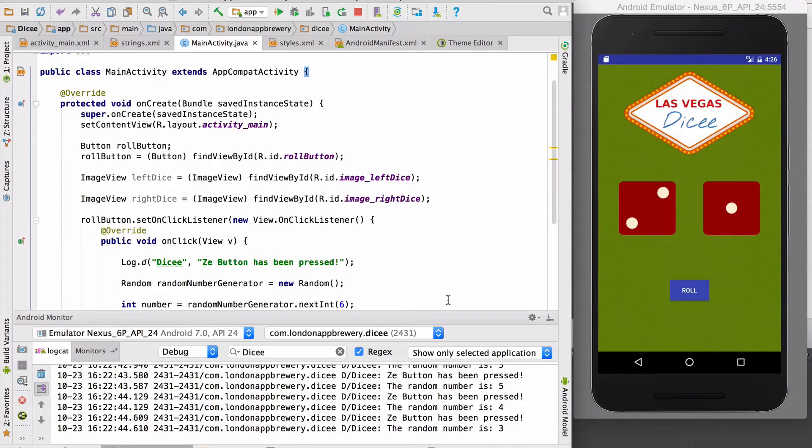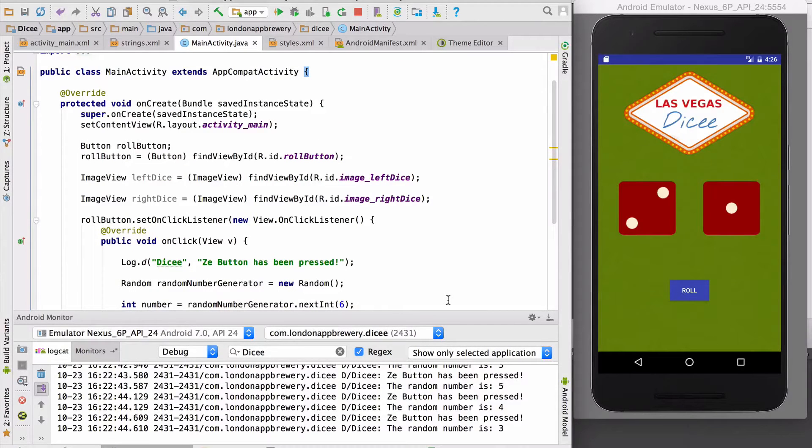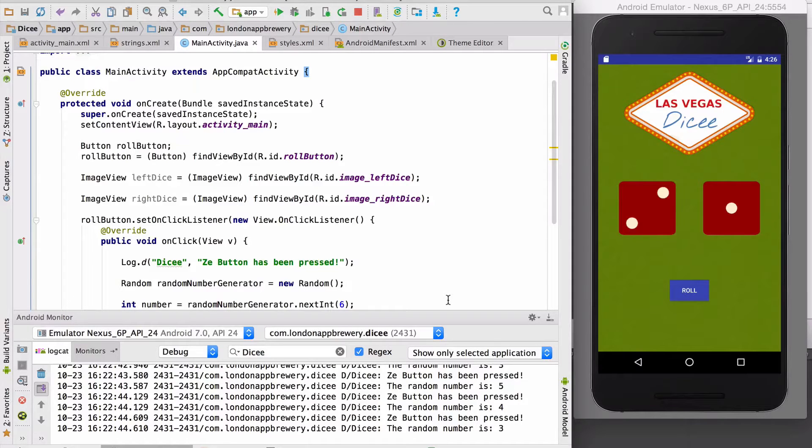Before we update what's on screen we're going to need a convenient way of referencing our collection of dice images, and for this we're going to use an array.